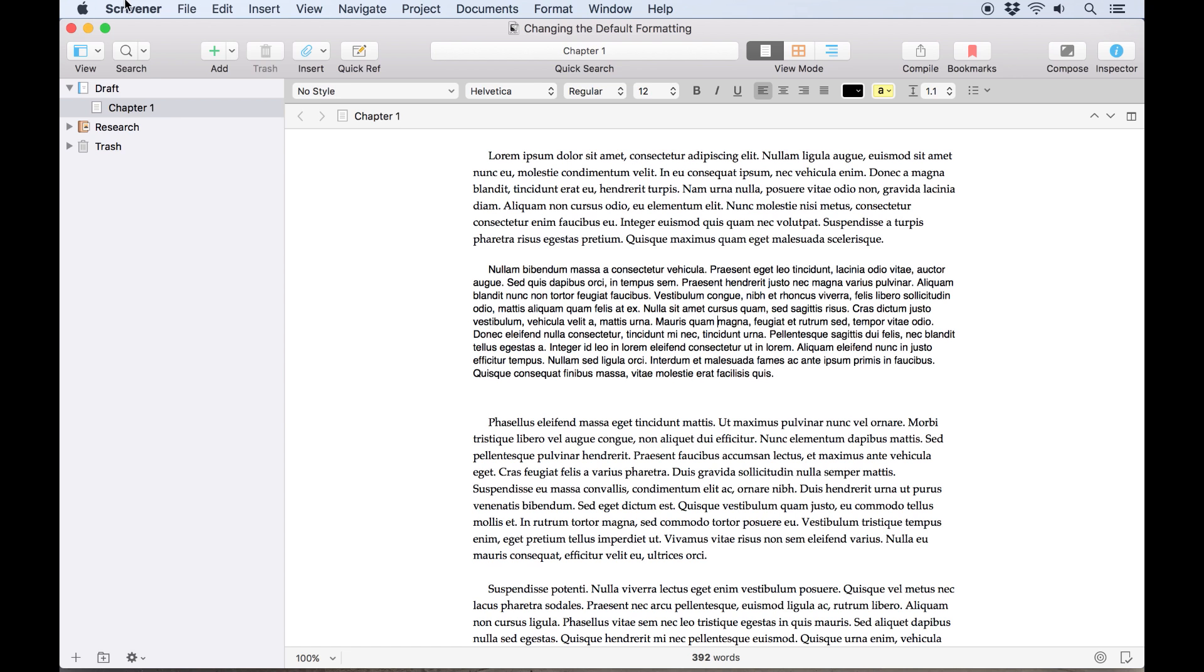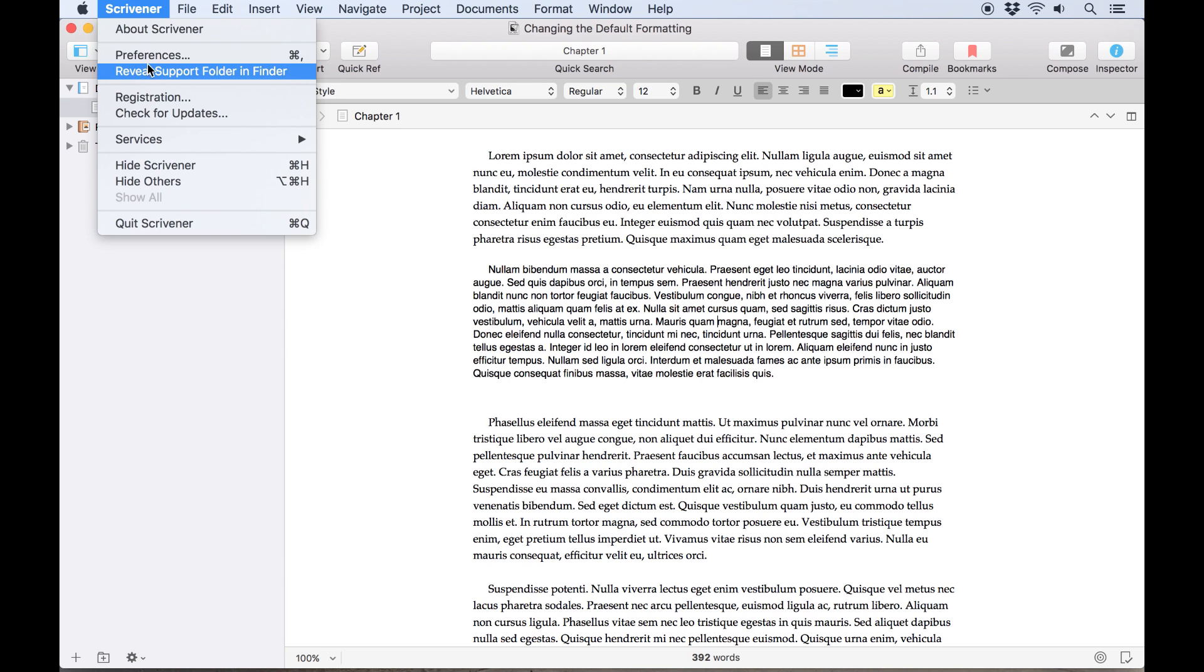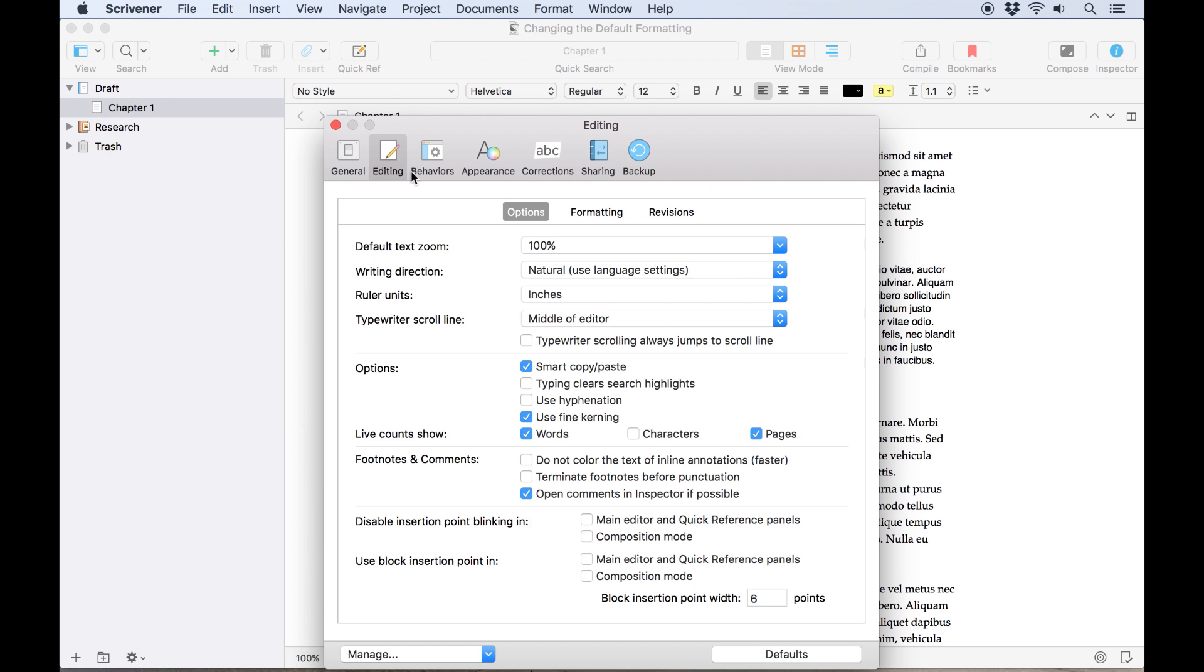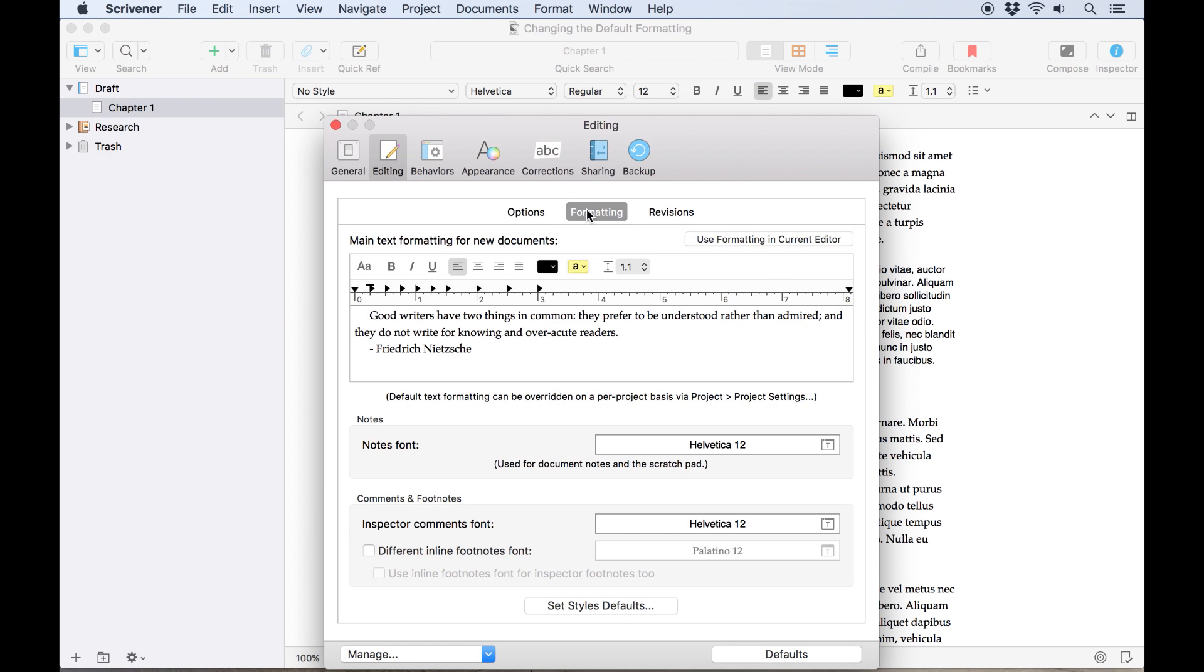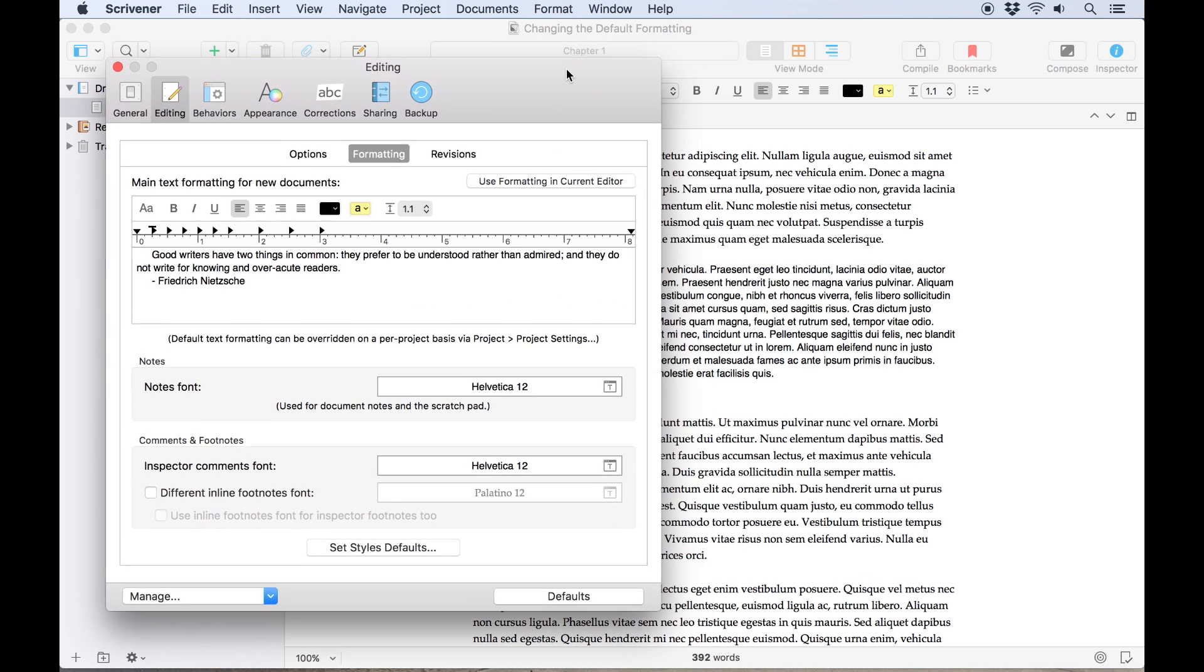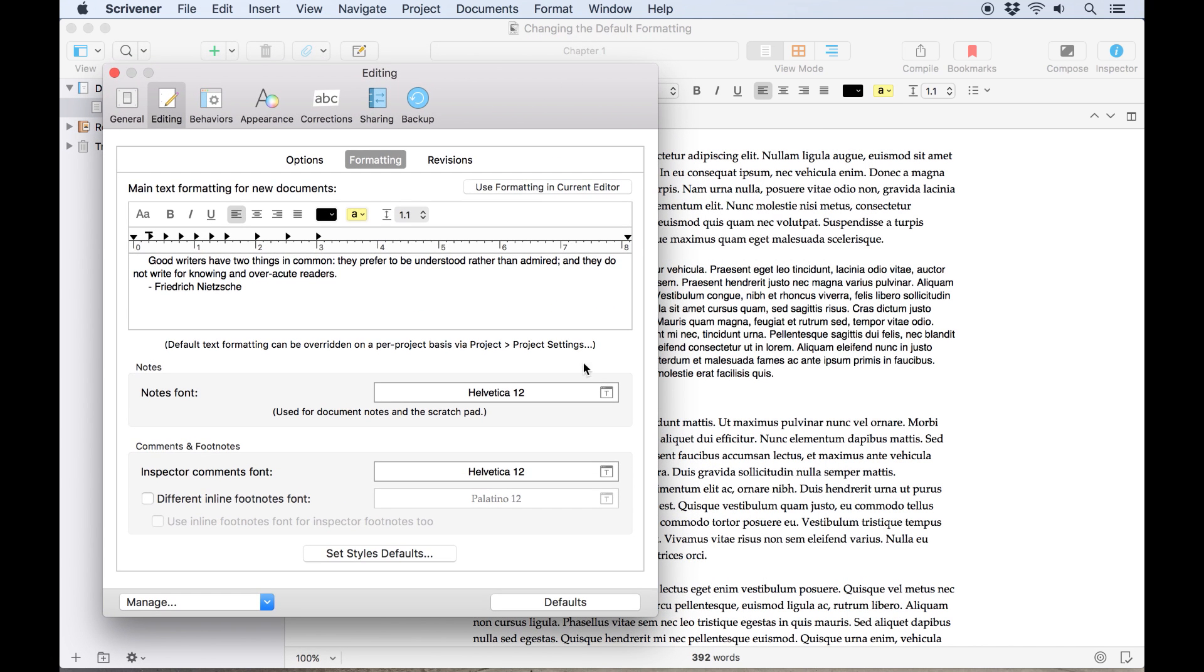I'll click inside this paragraph, launch my preferences, open editing, then open the formatting tab. Now by clicking use formatting in current editor, I can assign this paragraph's formatting as the default formatting. Note how the text in the box below this updates to show the example in 12 point Helvetica.